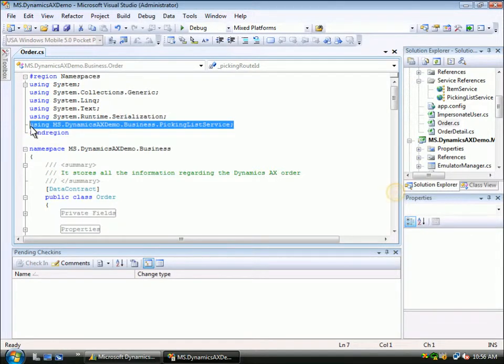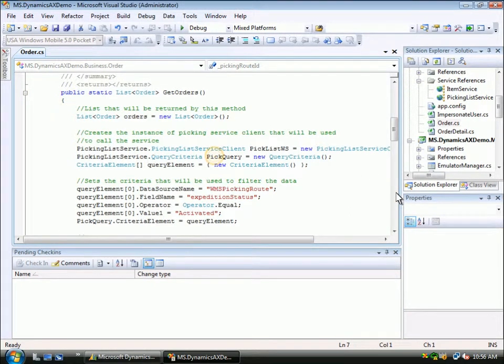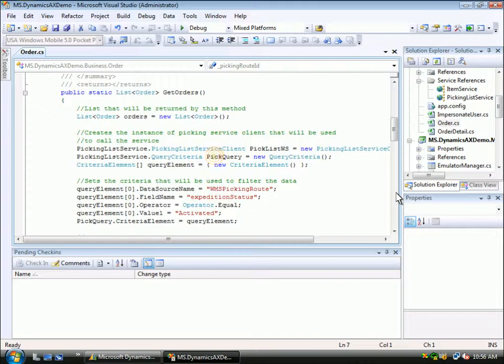You can see the reference here in the namespace section. If we scroll down through the code, we can see where it makes a call to the service to retrieve the picking lists that are available.